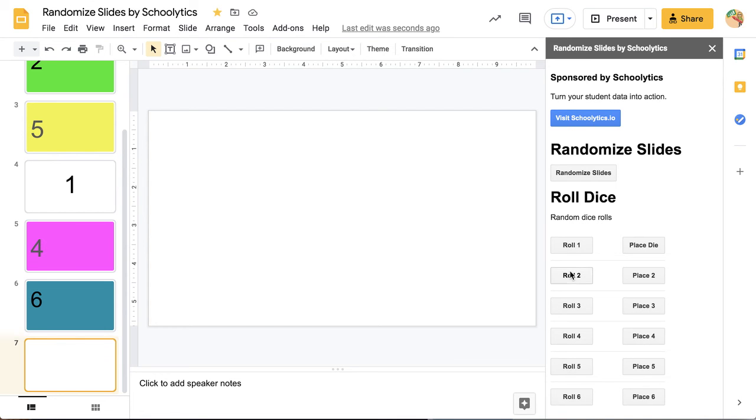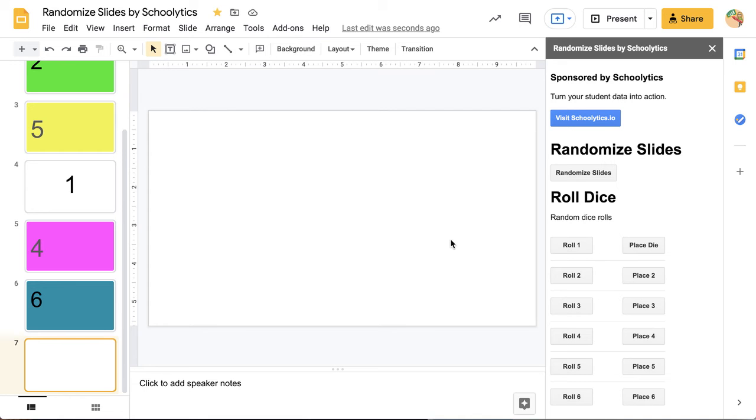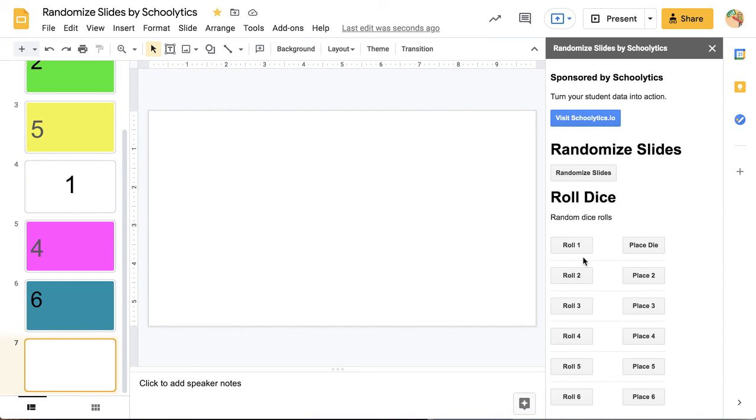I can roll 2 dice. Here's 4 dice. You can roll up to 6 dice. So you're able to gamify your Google Slides and have dice right in the sidebar. You rolled a 2, 6, 1, 1, 3, and a 1.